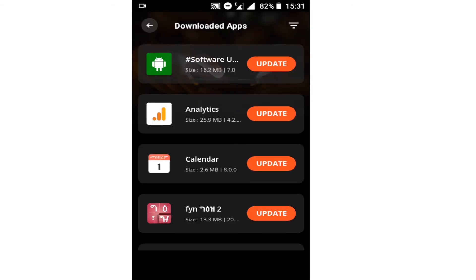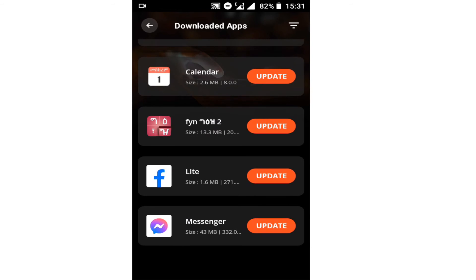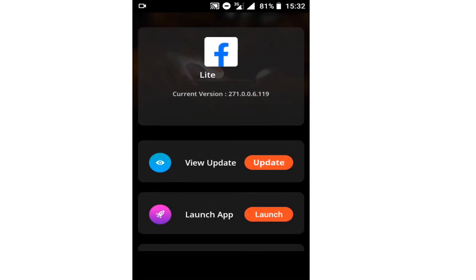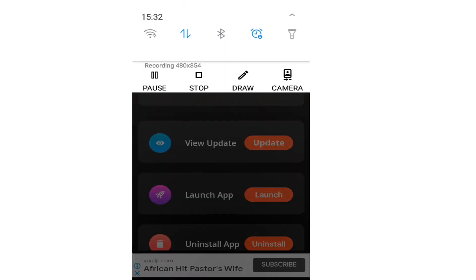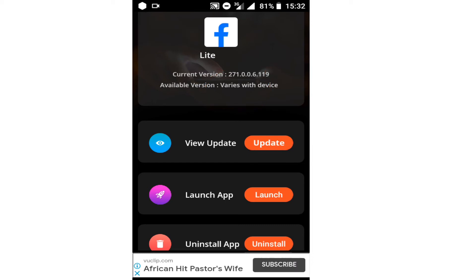You can see all your applications listed. You can also update Calendar or update Facebook. When you click on, for instance, Facebook Messenger, it takes you to the area showing all the data and information about that app — including the version, which it says varies with device. You can click here to update it, and it will take you to the Play Store.